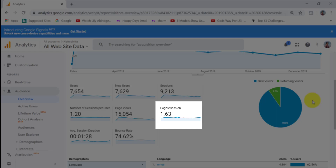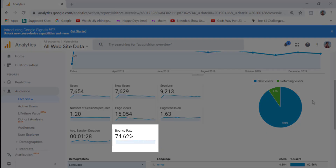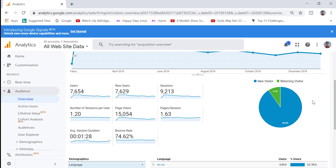Average Session Duration is the length of time visitors spend on your site. A low number means visitors aren't finding it very interesting. This also tends to correlate strongly with Bounce Rate, which is the percentage of people who visited your site but left after viewing only one page. A high bounce rate generally means visitors are not finding what they want and leave straight away.